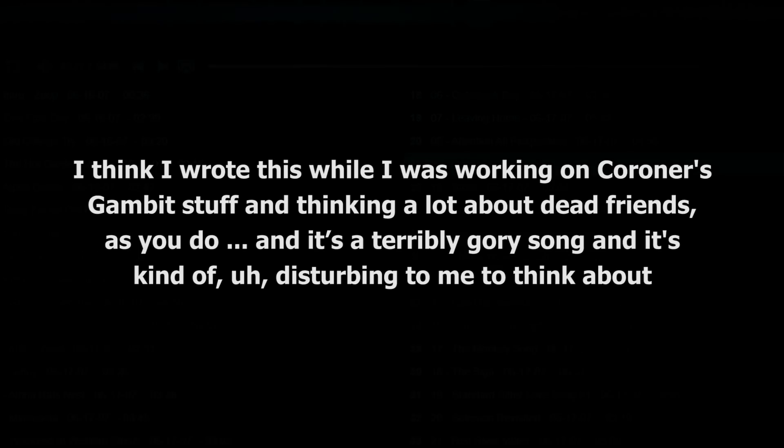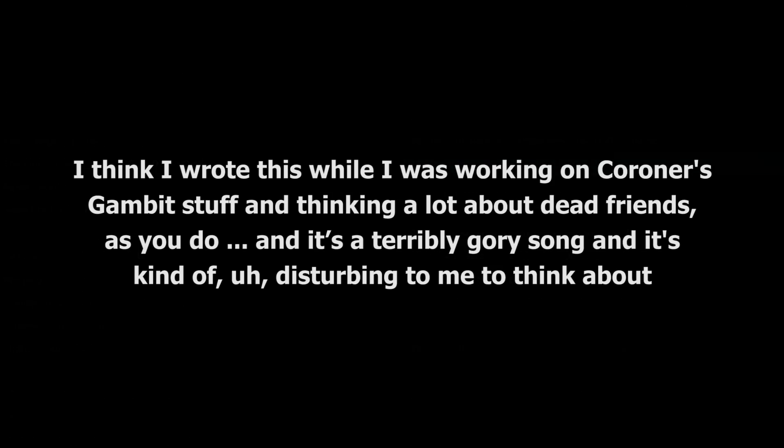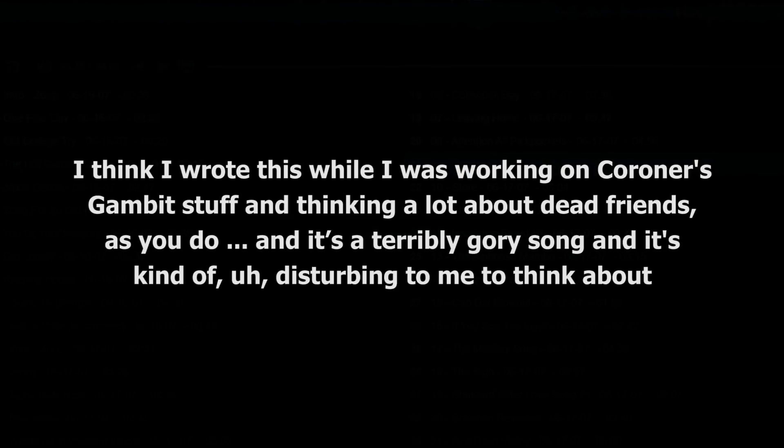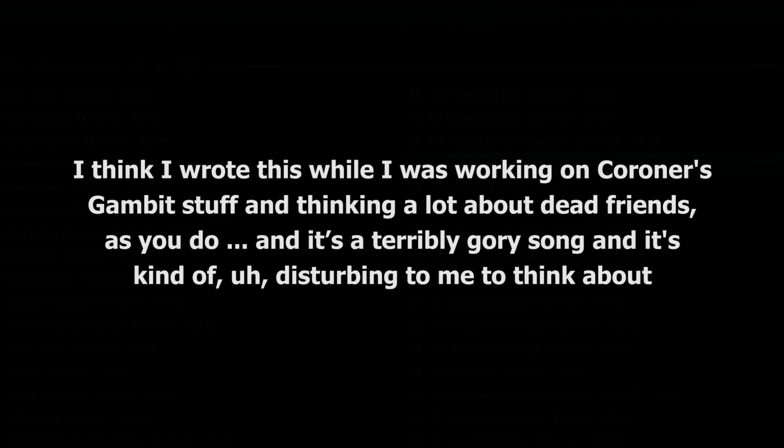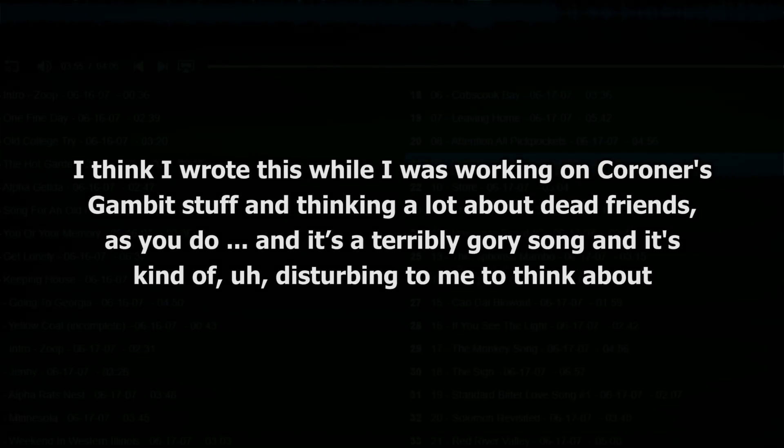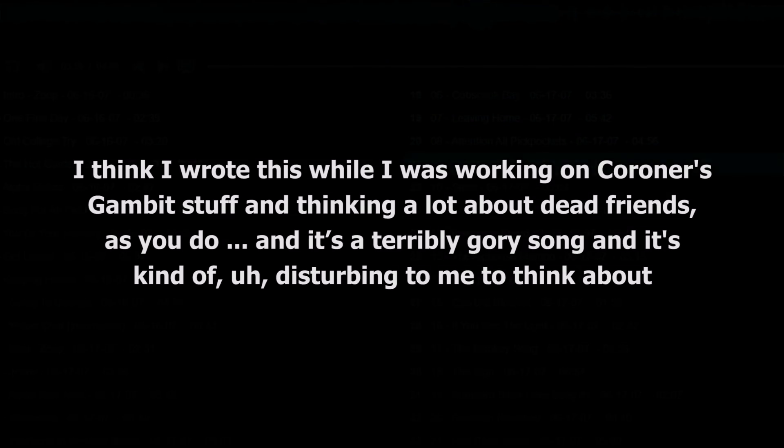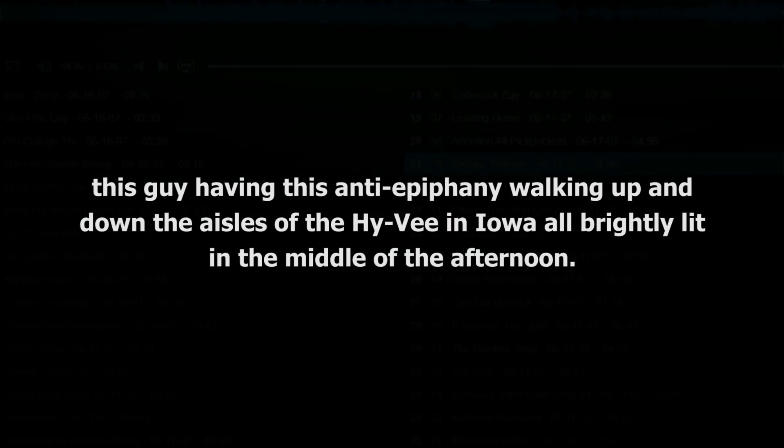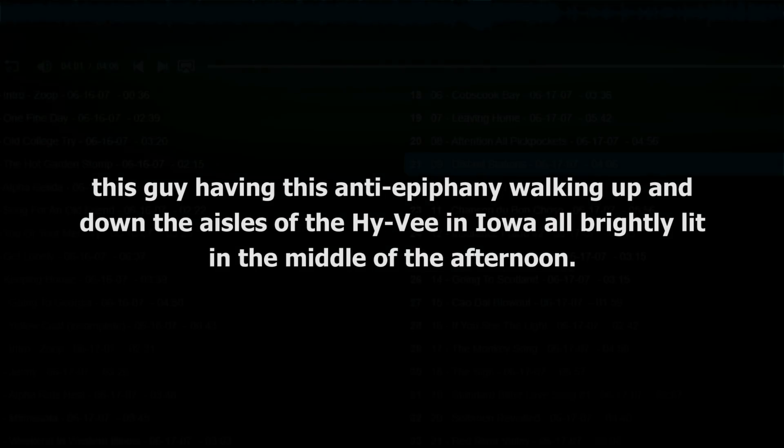Darnielle talks about writing Store while thinking of dead friends, and calls it terribly gory, disturbing, and an anti-epiphany. I think I wrote this while I was working on Queer's Gambit stuff, and thinking a lot about dead friends. And it's a terribly gory song, and it's disturbing to me to think about this guy having this anti-epiphany, walking up and down the aisles of the Hy-Vee in Iowa, all brightly lit, in the middle of the afternoon.